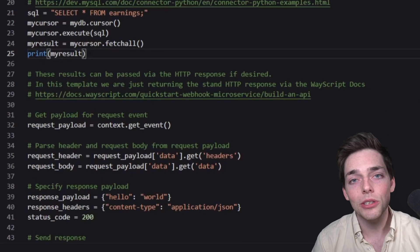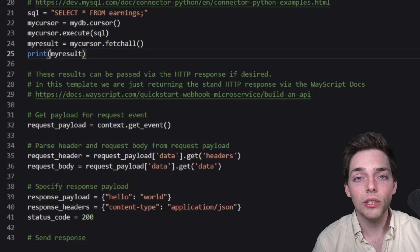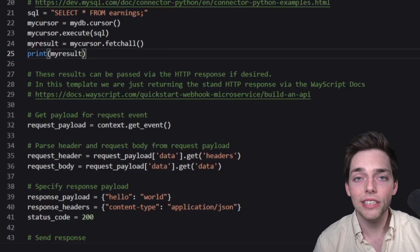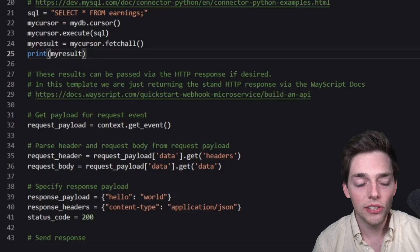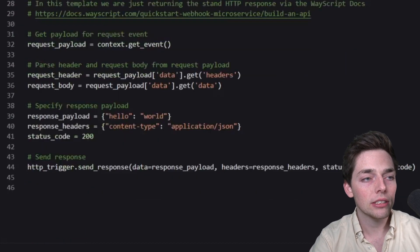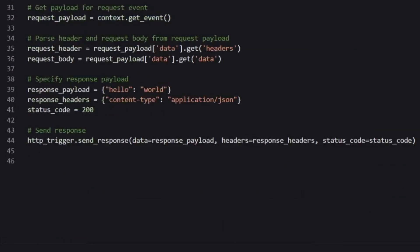Finally, we want the user to send a request to us. So whenever that happens, they need a response. We're creating that response here. There's a few lines just to talk to you. What context is allowing us to do is a WayScript variable. What it's allowing us to do is to get information from the user that is accessing our endpoint.